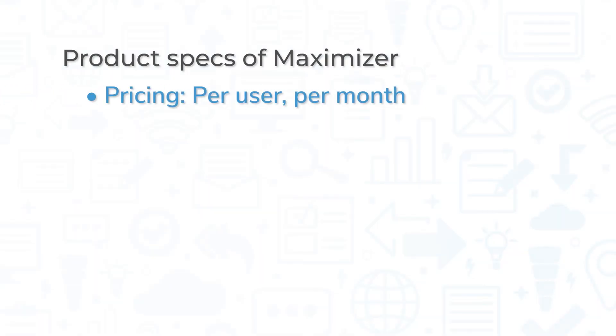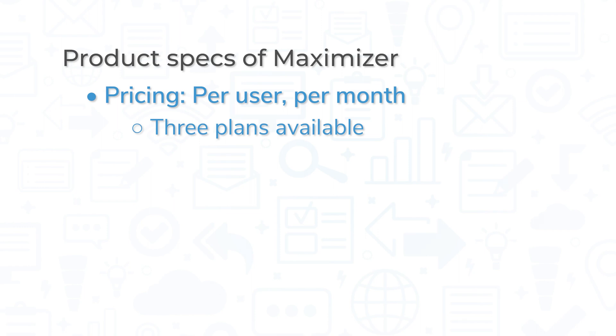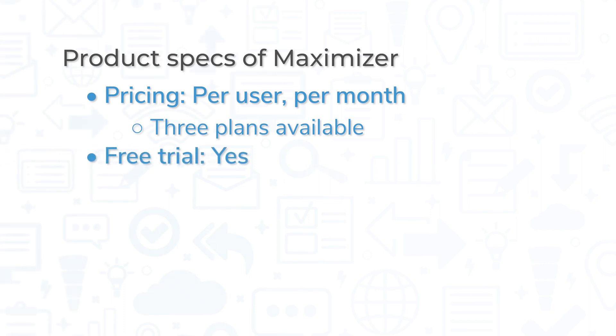Maximizer CRM is priced per user, per month, and billed annually. There are three plans available that all include the standard features. The two higher plans have no seat maximum and include extra features such as custom data widgets, advanced analytics dashboards, marketing campaign tracking, and more. Free trials are available for all three plans.